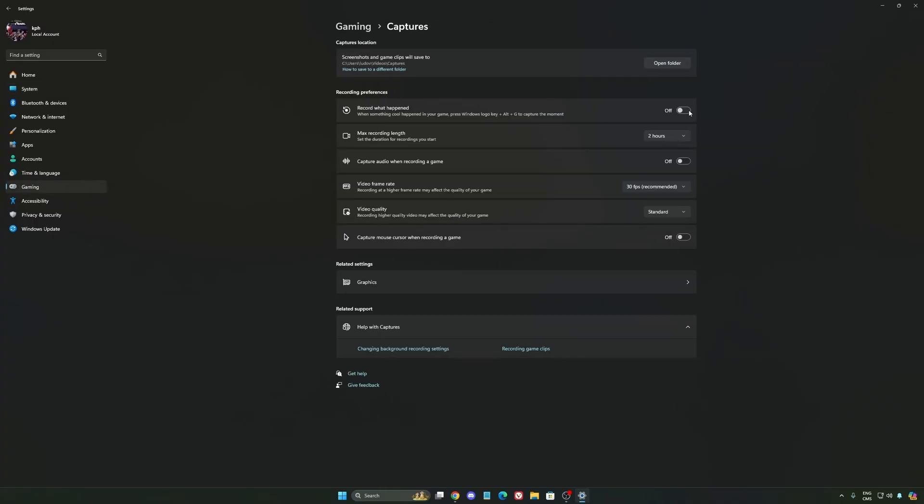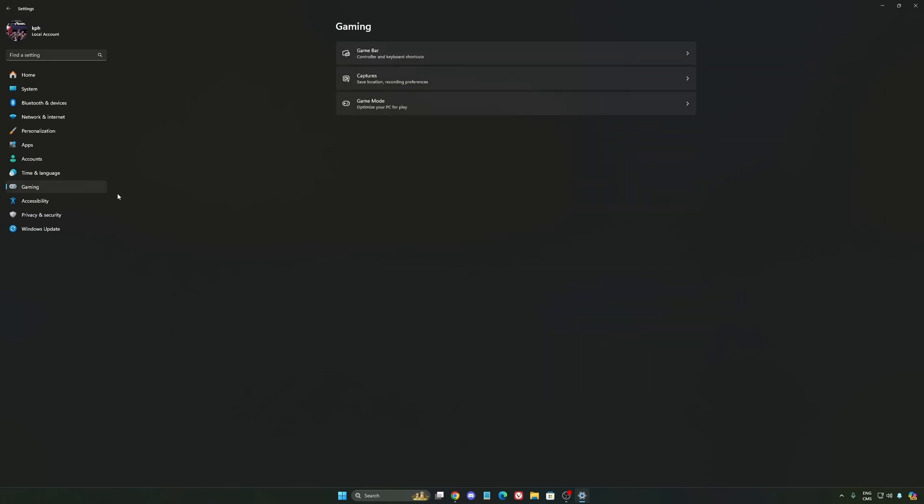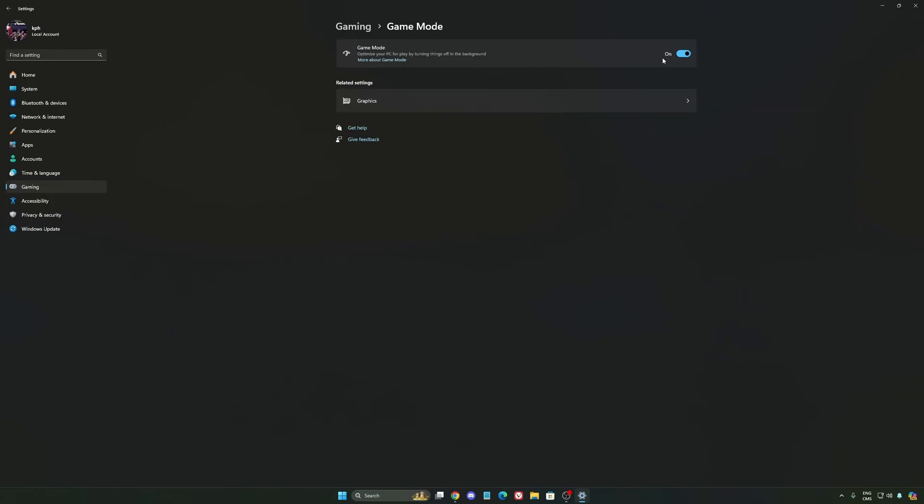Capture—make sure that everything is disactivated like this so you can save all your resources. And the last one is Game Mode.